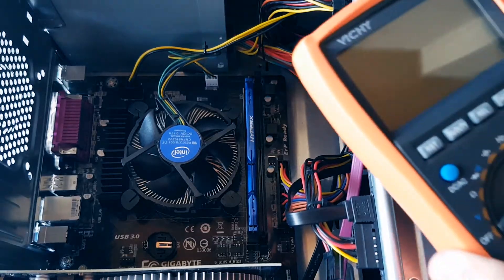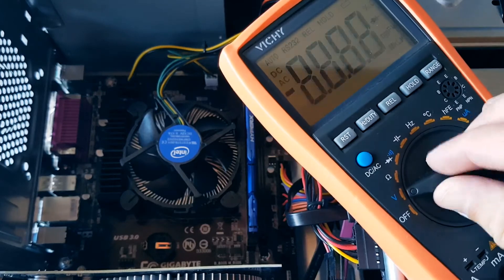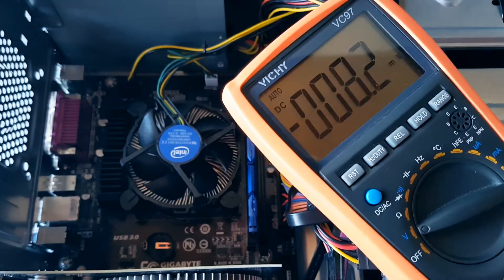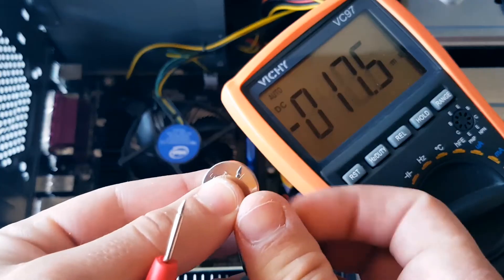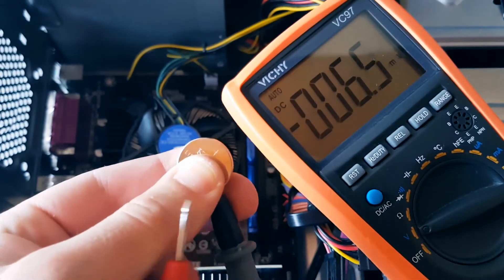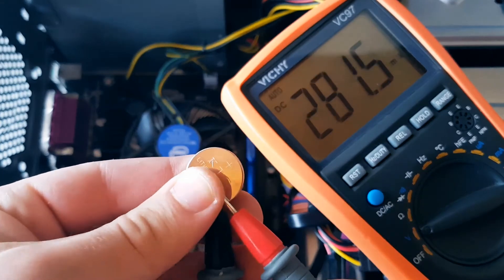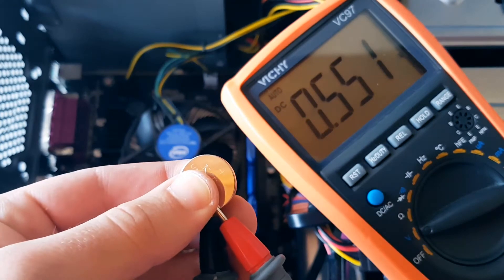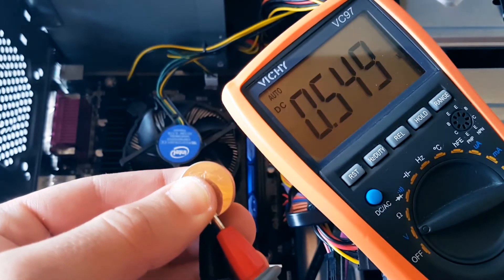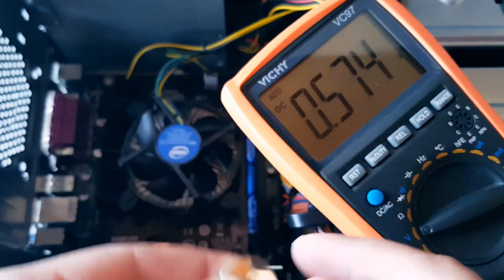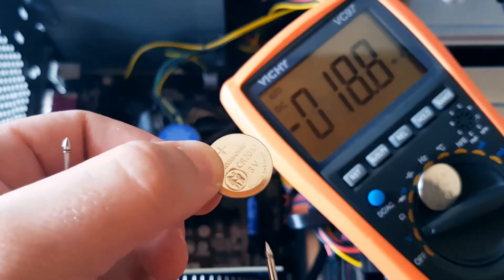A brand new CMOS battery has around 3 volts. Let's check how much voltage this battery has. 0.5. Yup, this battery is useless.